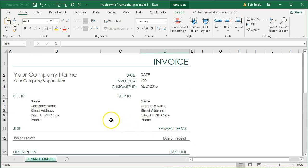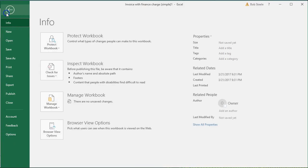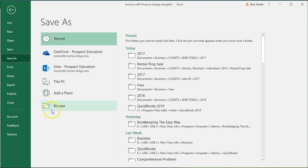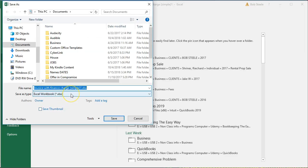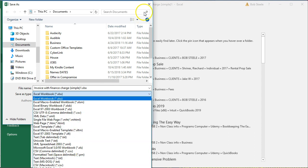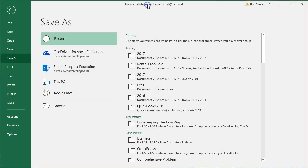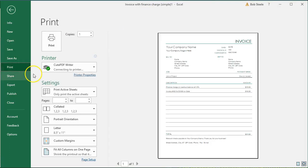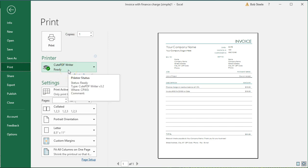Again, we could save this invoice not as an Excel document but as a PDF — go to Save As, browse, put it on the computer, and change the file type to PDF. That'll save it as a PDF file. Or we can print it as a PDF using the CutePDF printer, which is a free printer you can find online. That way when you give it to a customer it's going to be in PDF format — they don't have to open Excel, it's just a PDF when you email it.